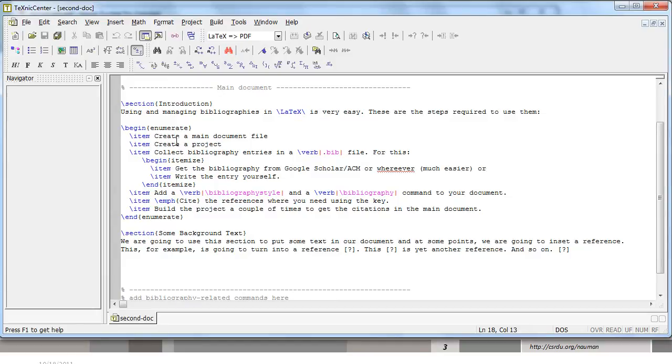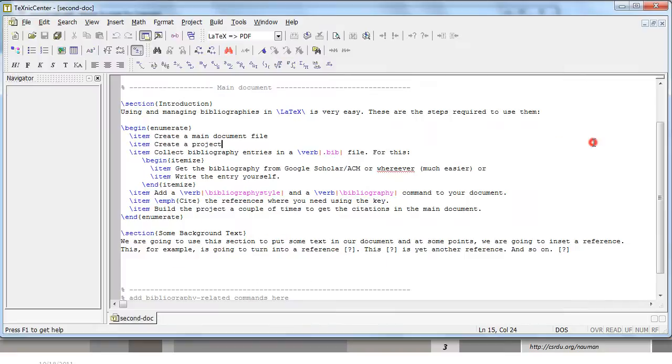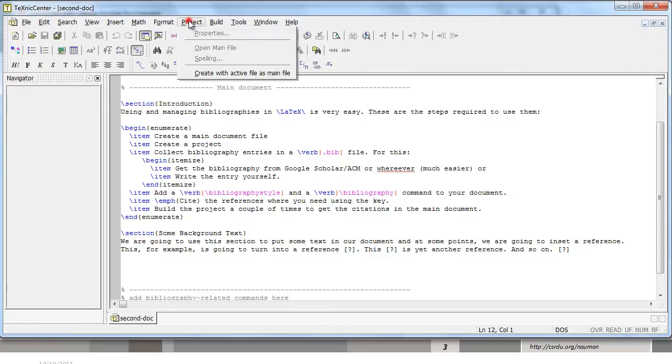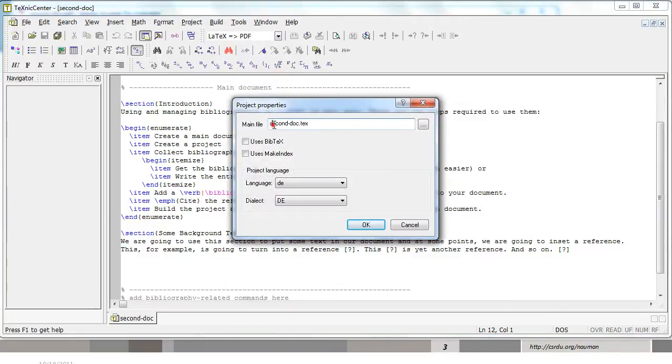In order to create bibliographies in your LaTeX documents, the first thing you need to do is create your main document file which we already have. You need to create a project and that is required if you want to use the bibliography BibTeX extensions to LaTeX. In order to create a project, you go to project menu and create with active file as main file.